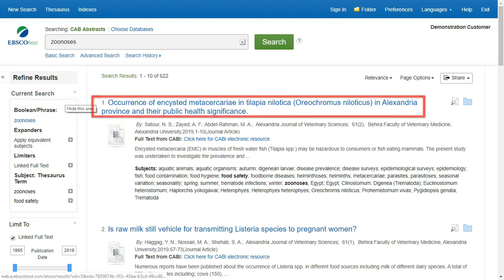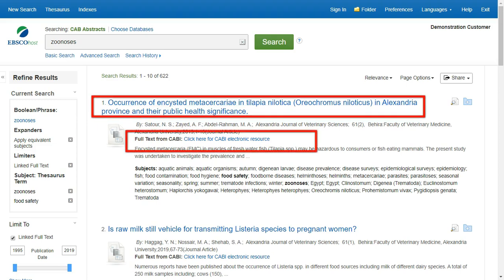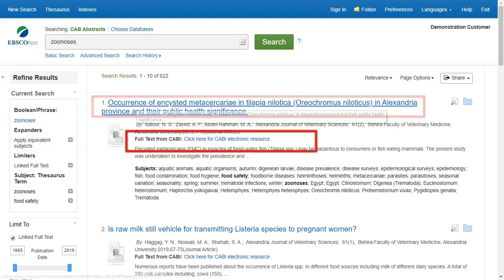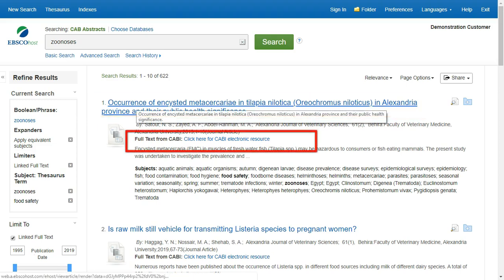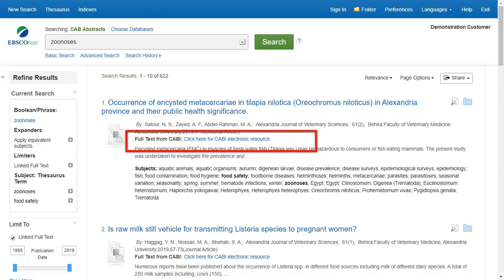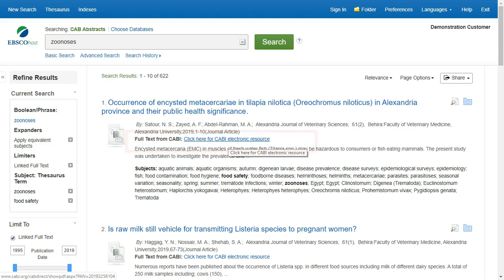Click an article title to view the detailed record, or click the link to access the full text from CABI to read the article in full text.